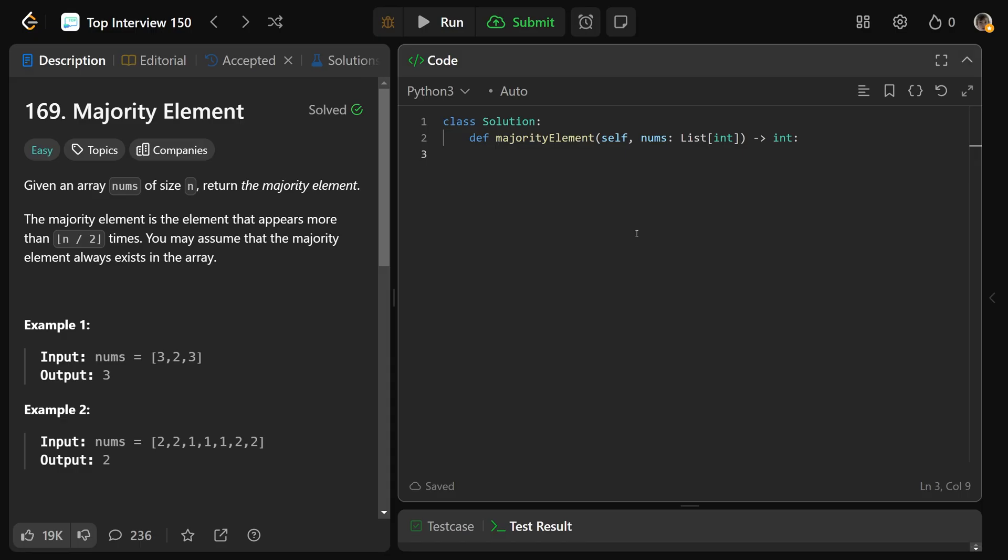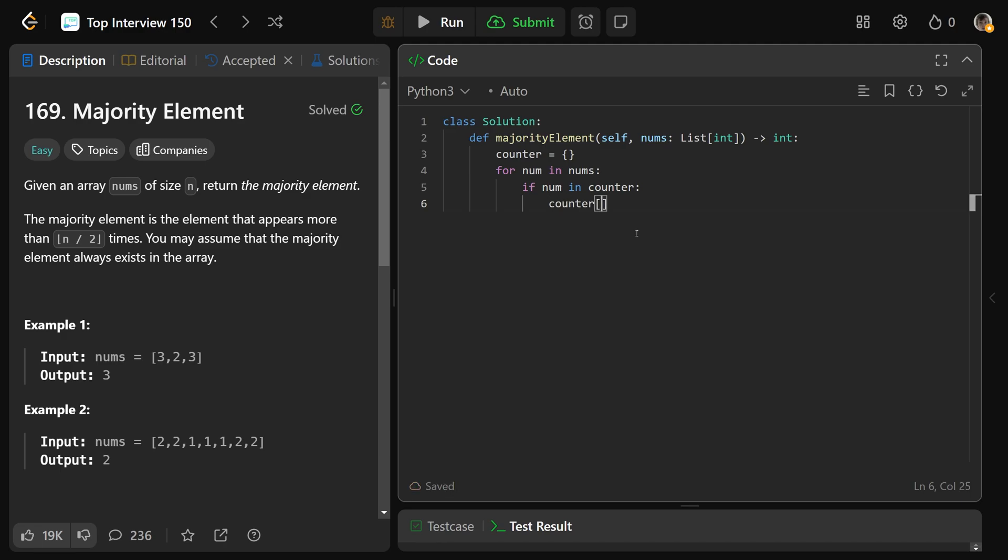Now if you're familiar with Python counters, feel free to use that, otherwise we'll use the base hash map solution. So just an empty dictionary we're calling counter, and then for each num in the nums array, if that num is already in the counter, so if it's a key in that hash map, then we'd set counter at the num to go up by 1. And if the number is not in the counter, then we'd set it.